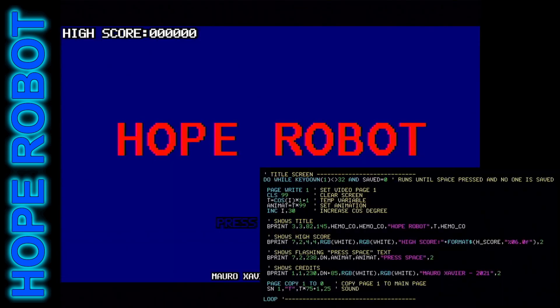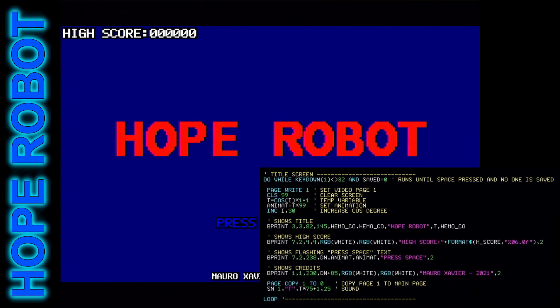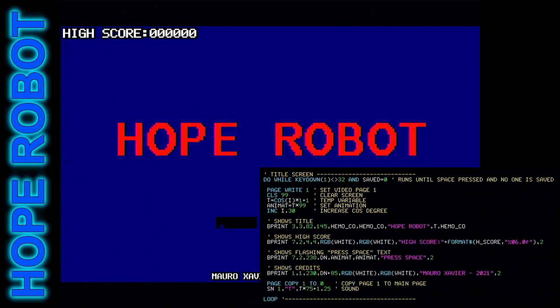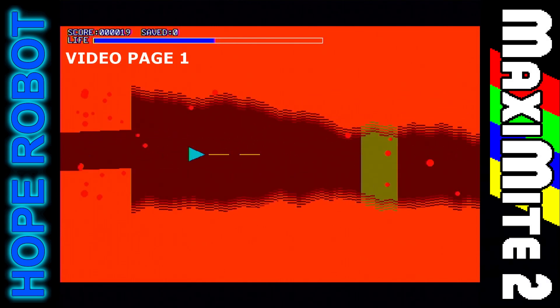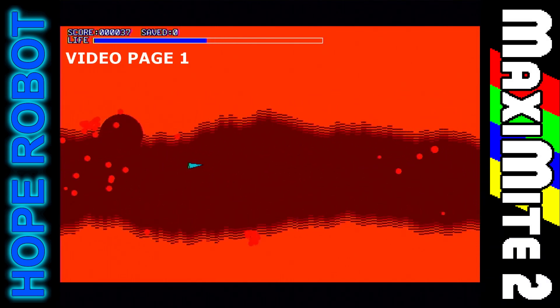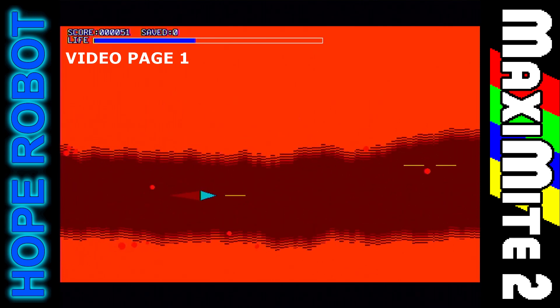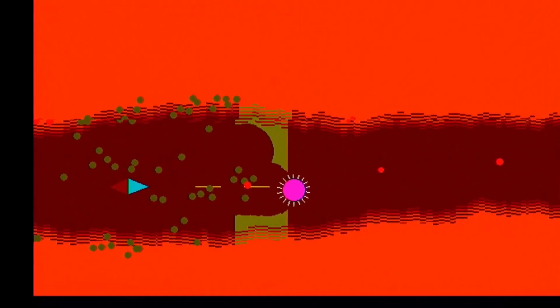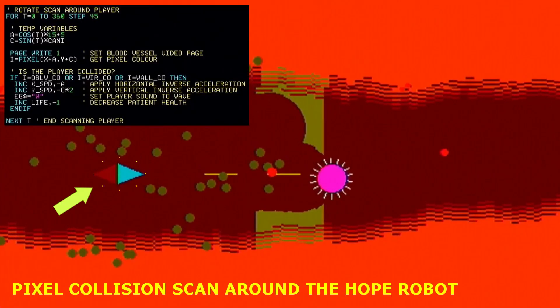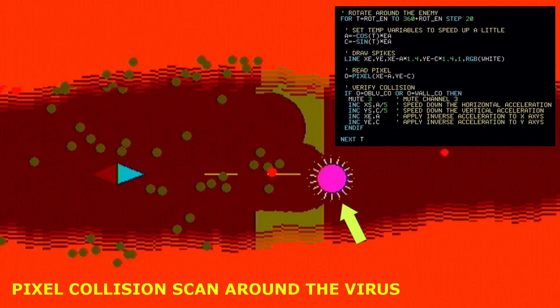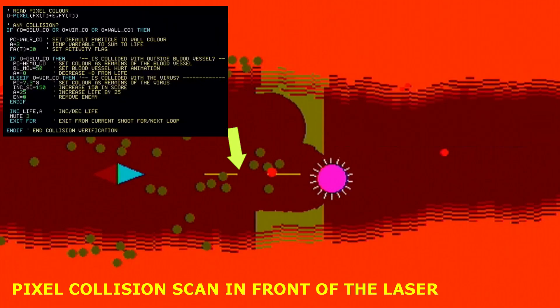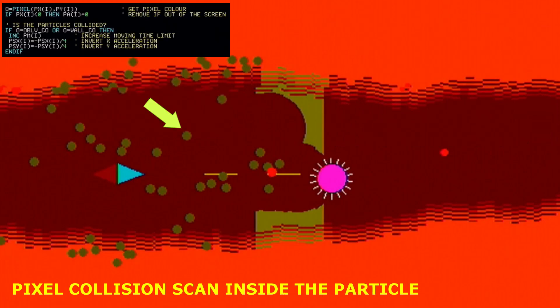The title screen draws the fonts several times to make them thicker and increases or decreases their size sinusoidally. To make good pixel collision, there is a scan around the roped robot every 45 degrees. With the virus, scanning is performed every 20 degrees for greater accuracy. In front of the laser, a few pixels are also scanned. Only one pixel is scanned for each active particle.